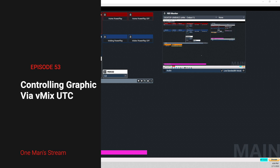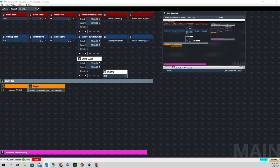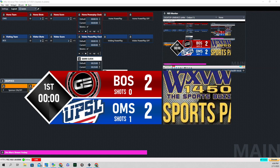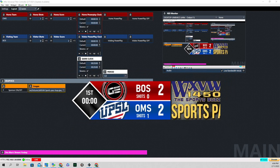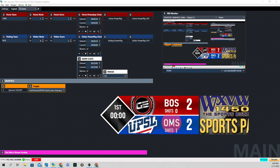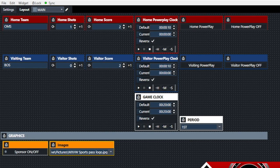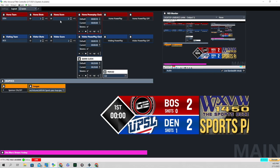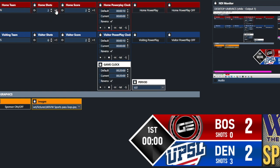Now let's go to the vMix UTC controller. I'm going to overlay the graphic and reposition it. Over here where it says OMS, I'm going to change it — I'll type in DEN for the home team, and you can see where that changed to DEN. Next to it is home team shots; each time I click the plus-one button, the shot count changes. Next is the home score — each time I click it, the score changes.